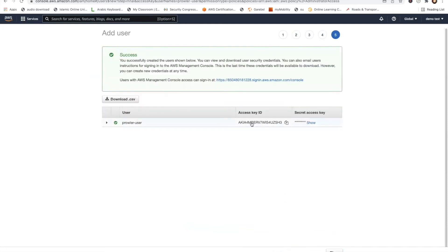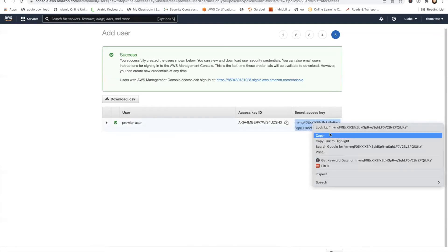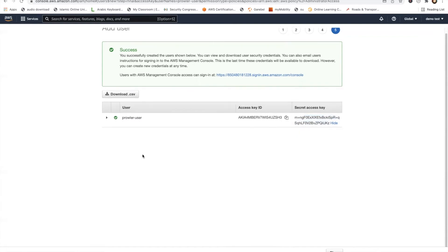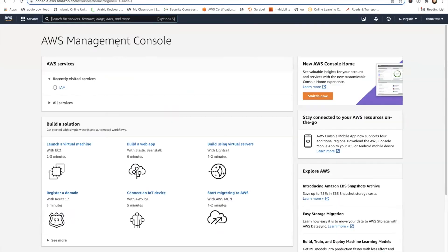So guys, this is the access key. I need to copy this. Let me just copy this onto my environment. And the secret key, let's copy this also. I'm going to delete this user, so in case you're thinking why am I showing you the secret key, don't worry about it. Once you've done this, you're in a good state and you can actually run Prowler now from the environment.